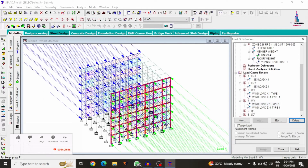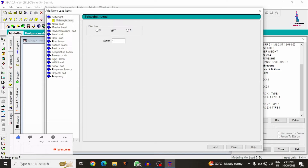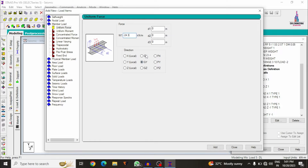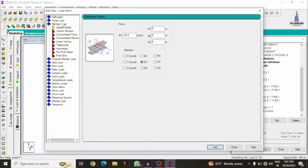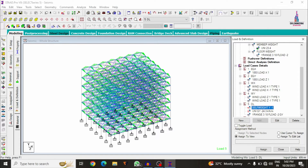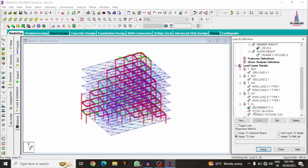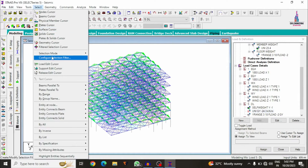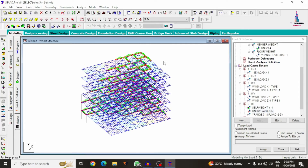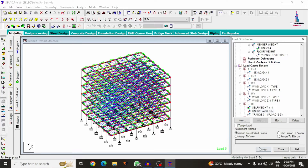Define the dead load: first add the self-weight condition, then add the member loading for wall load — summation of all wall loads is −24.3 kN/m in the Y direction; click Add. Then add the floor load for marble and tile finishes, with a range of 3 m minimum to 18 m maximum; click Add, Close. Assign self-weight using Assign to View, Yes. For wall loads, select beams parallel to X and beams parallel to Z, then Assign to Selected Beams, Yes.